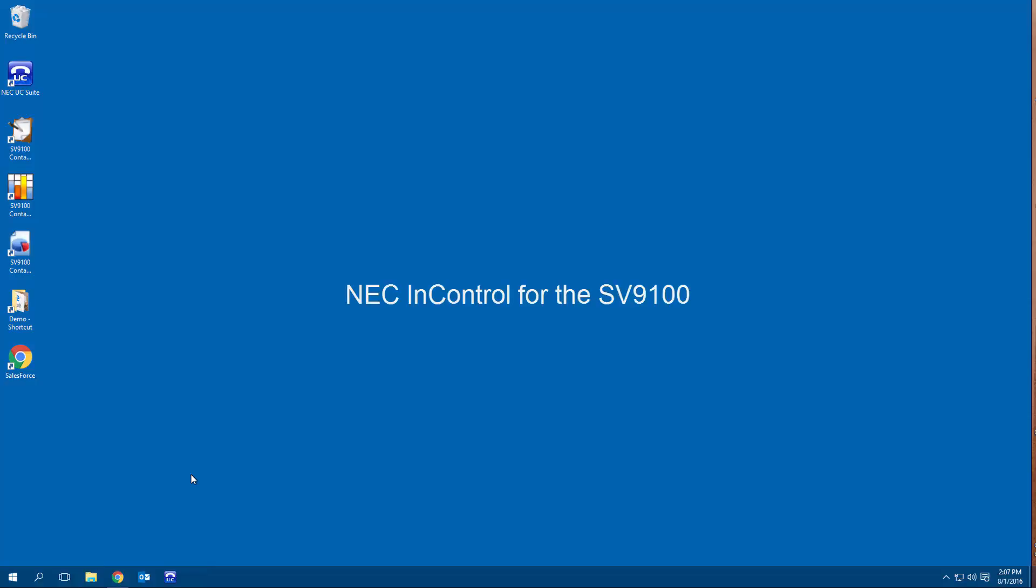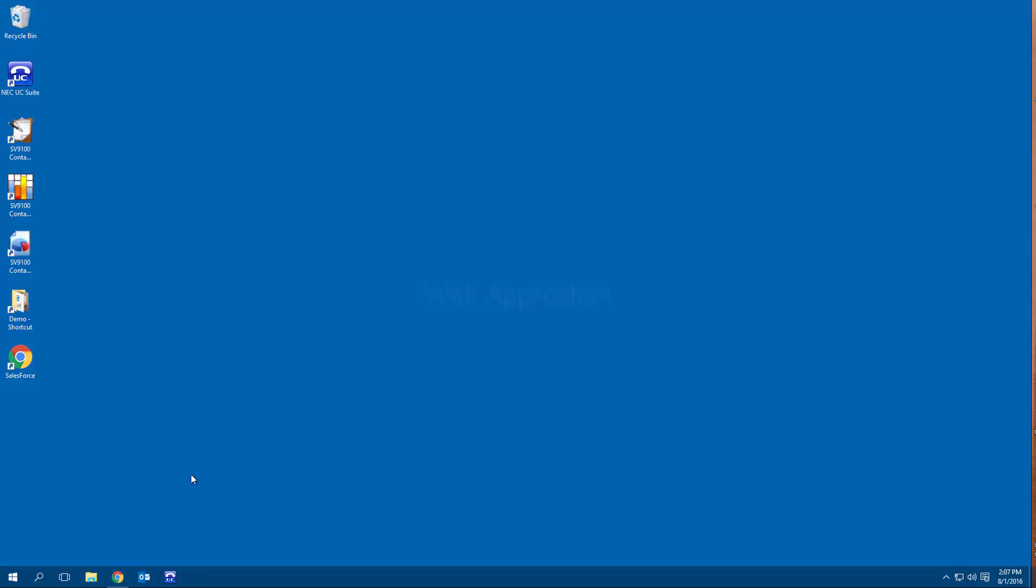In this video, we will be looking at the application InControl for the NEC SV9100. InControl is a web application that allows people to better manage resources. Those resources can be people or hardware.